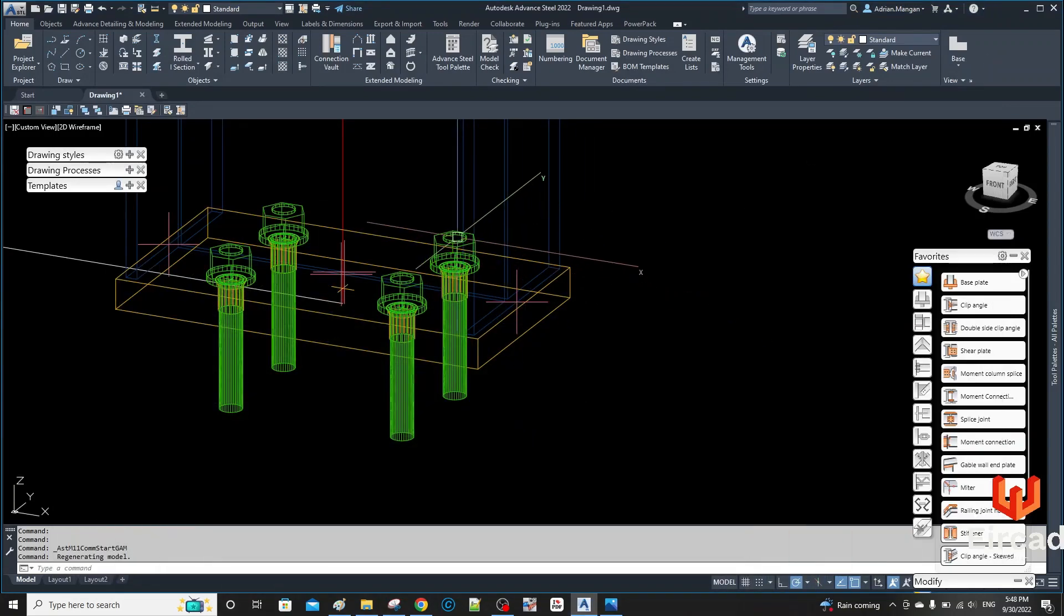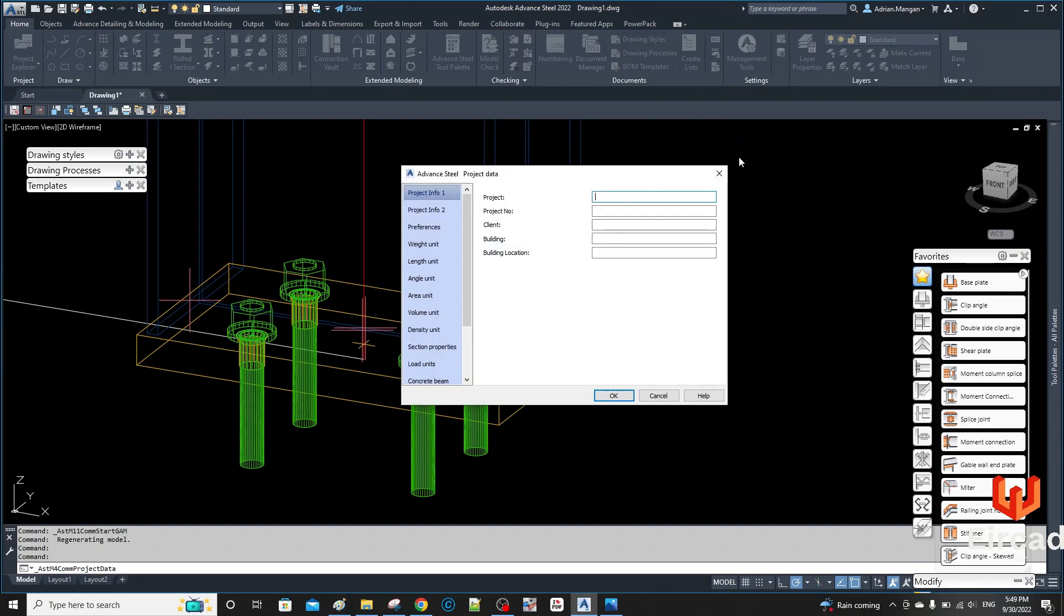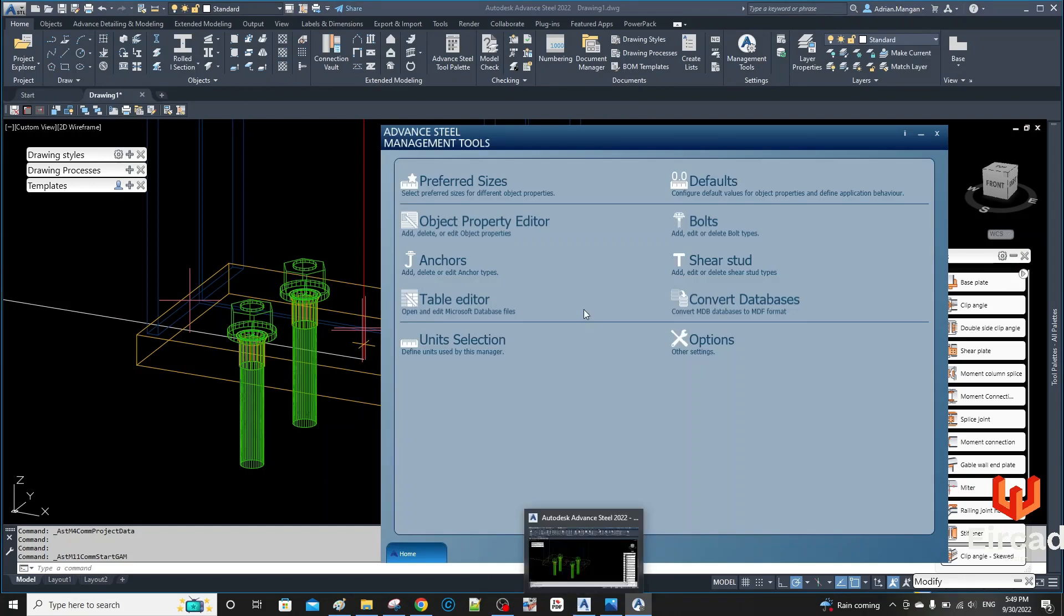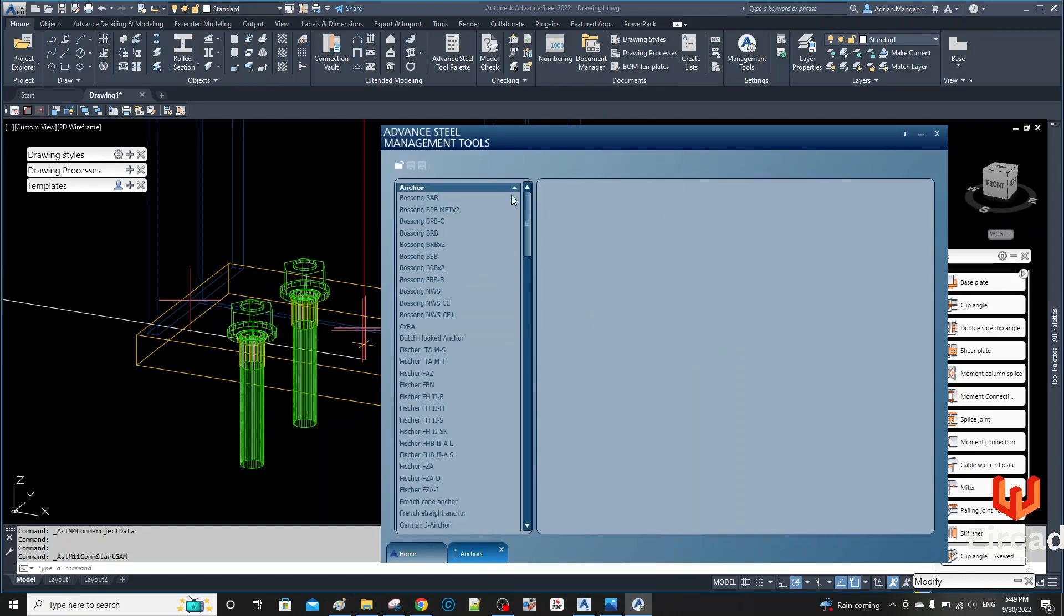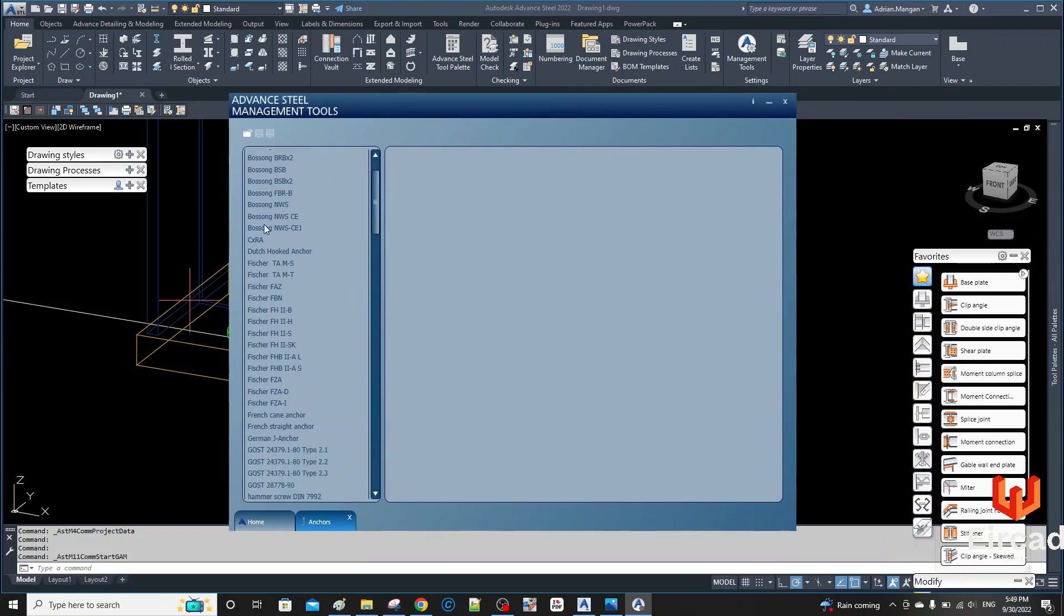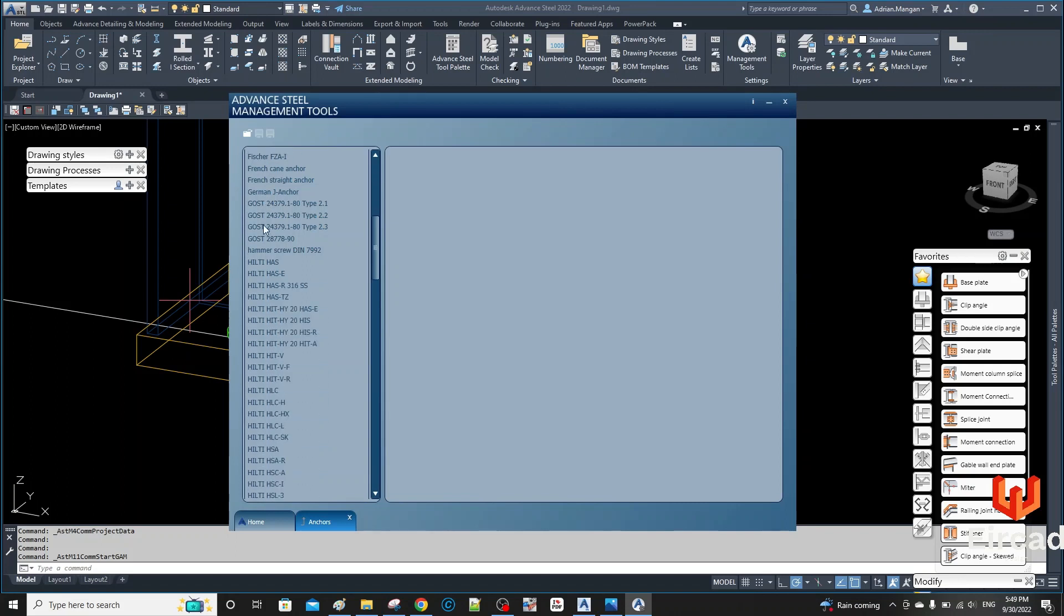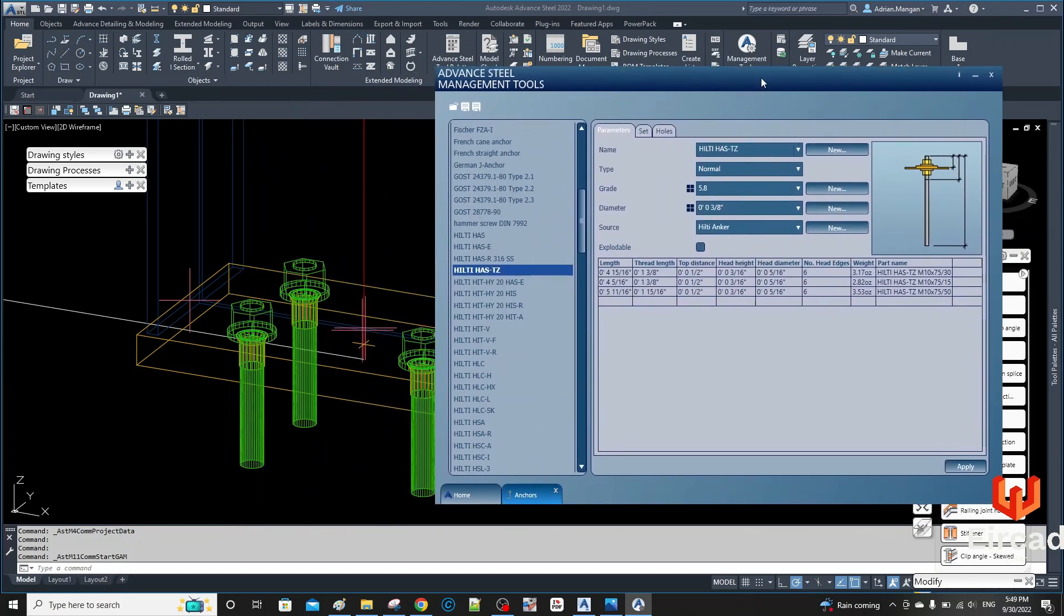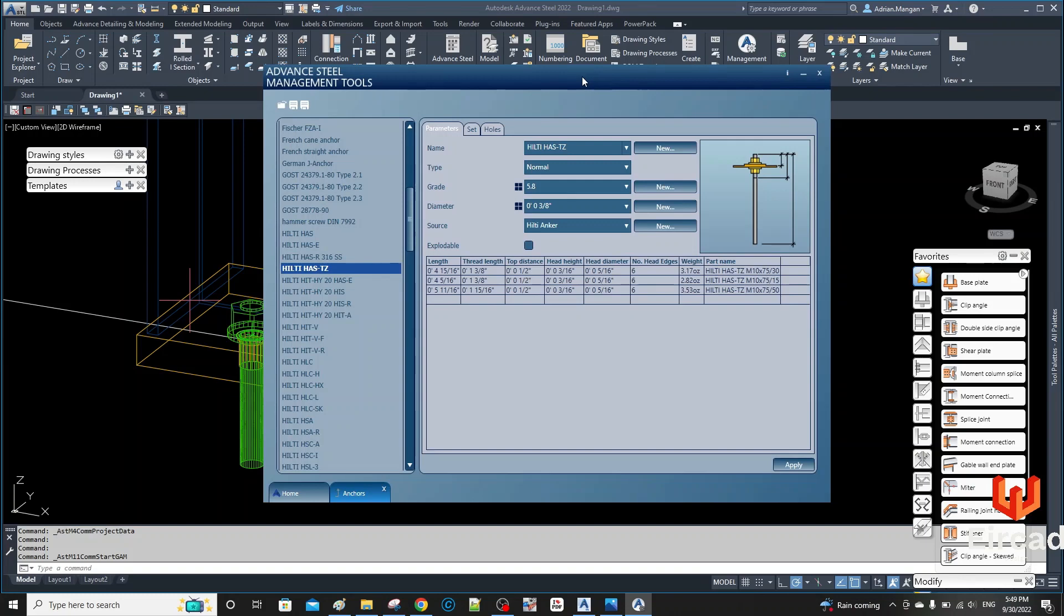Anyway, all you want to do is I'm just going to go into my management tools and go to anchor and go into your anchor here. I'm just going to take something that's totally different, really. Let's take something like this because I'm going to start from scratch with this one.